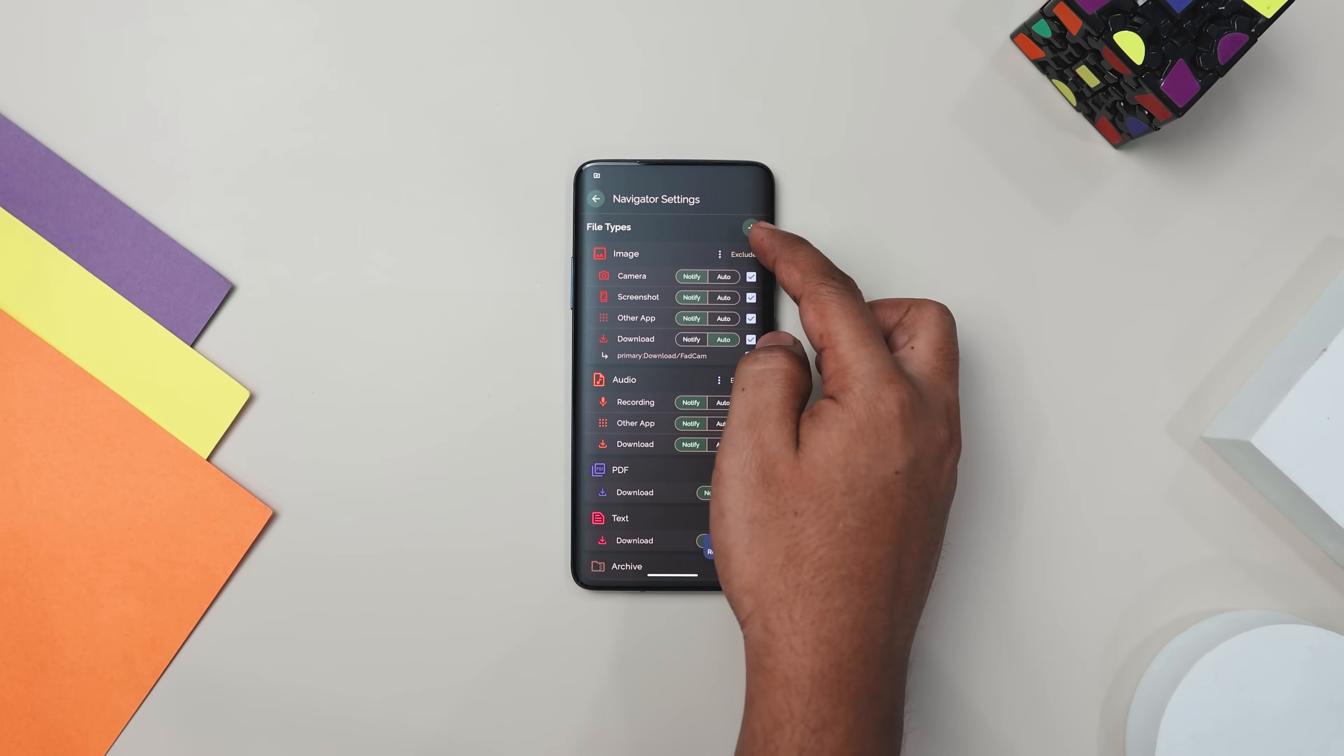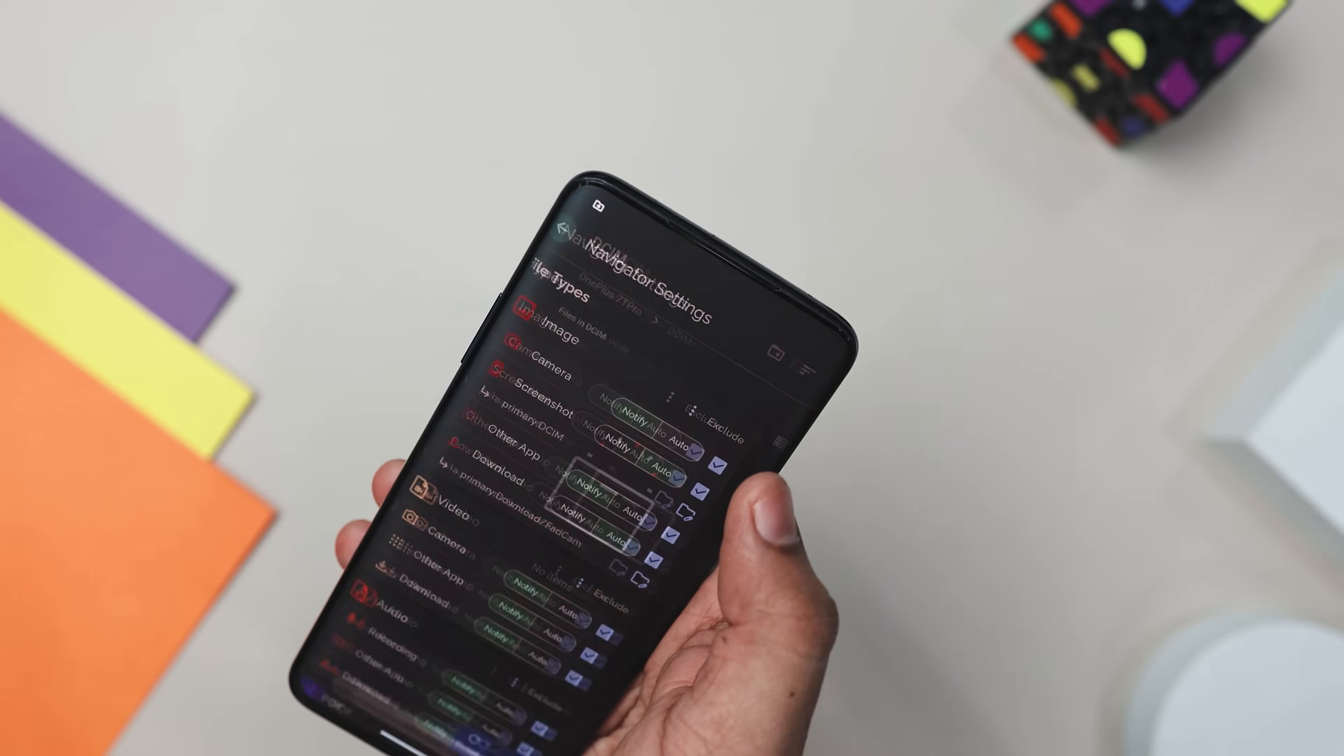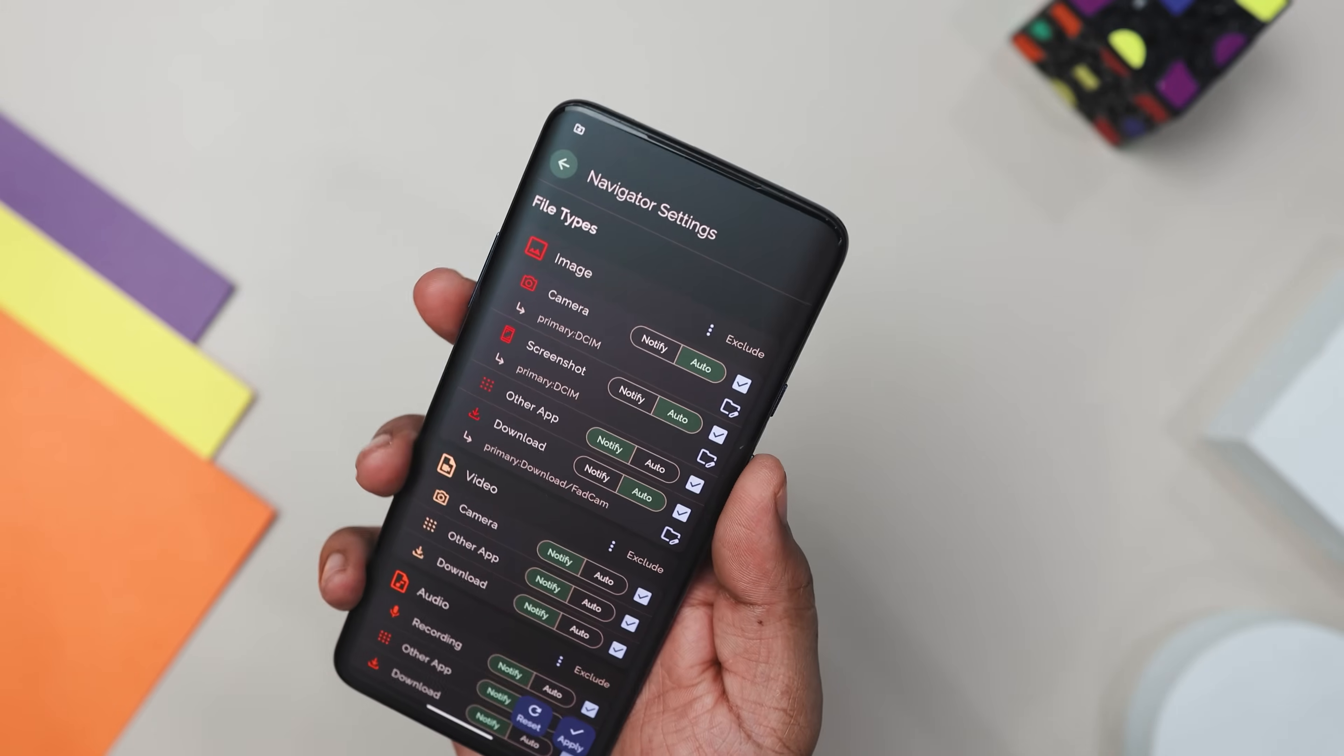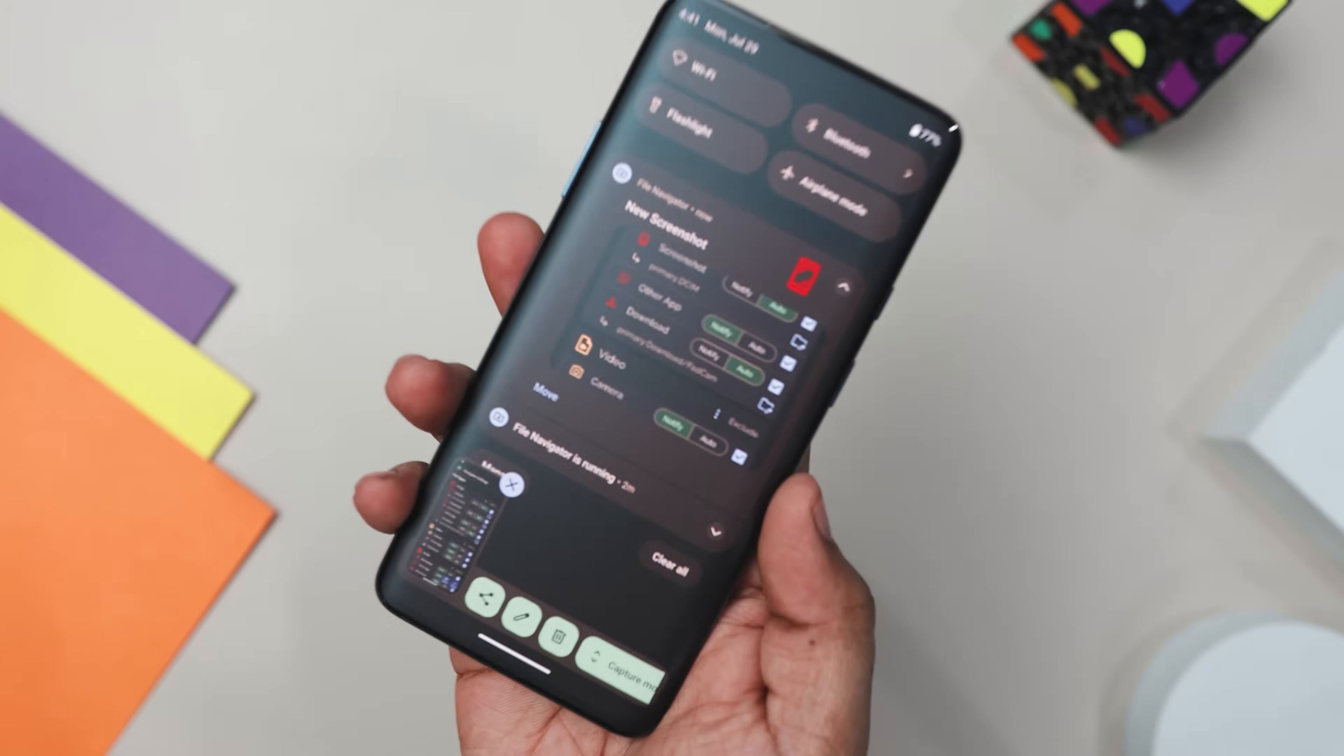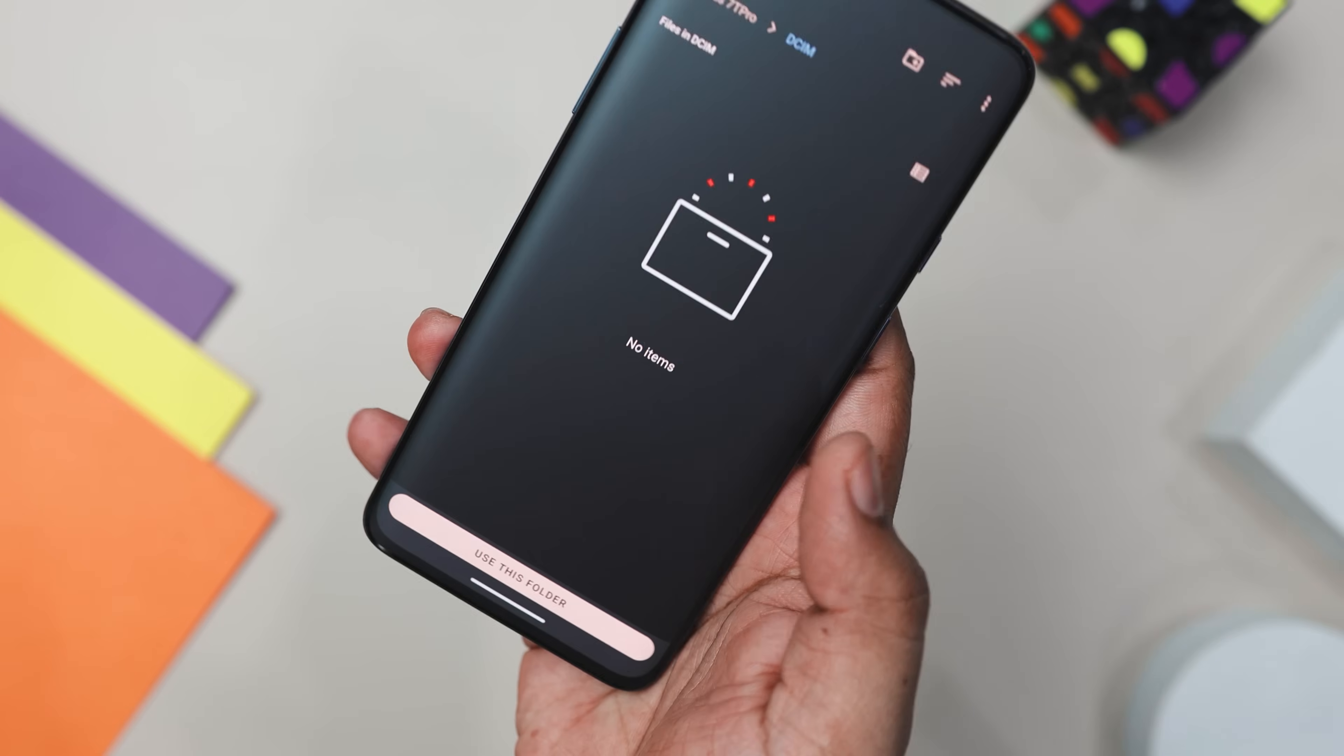Now, one of the best features of this app is its effortless organization. Here, you can set it up to automatically sort different file types into specific folders ensuring everything is always in its place. Plus, with instant notifications, you will always know when new files arrive. So nothing gets lost in the shuffle. Also moving files is super easy too. Just a tap and your files go where they need to be.